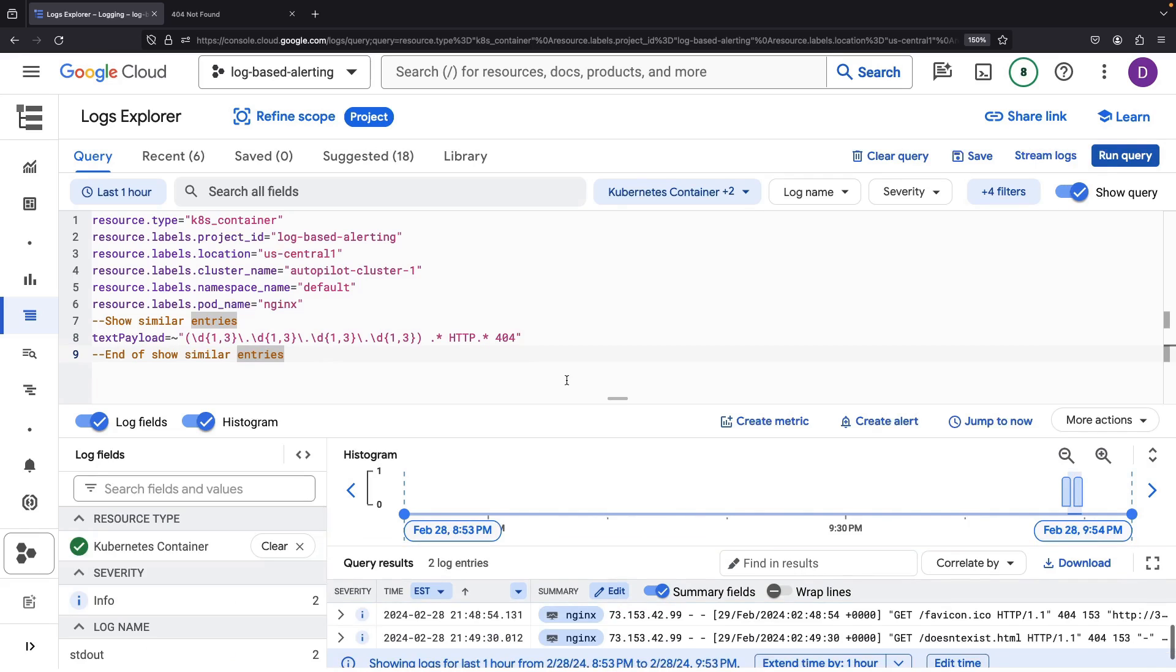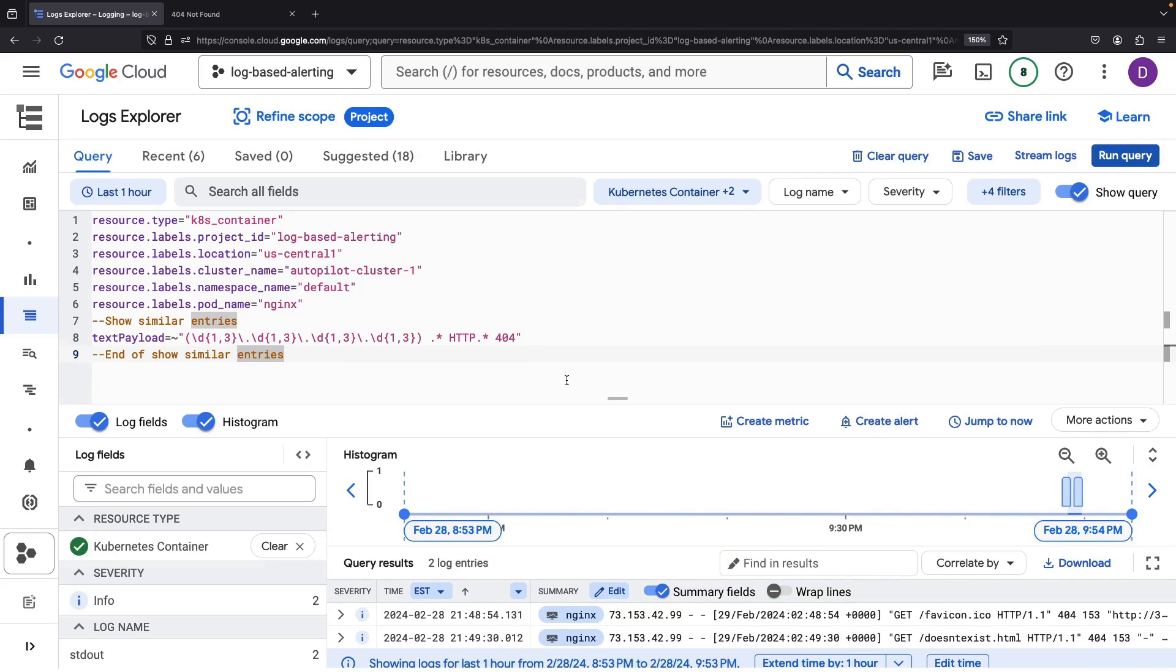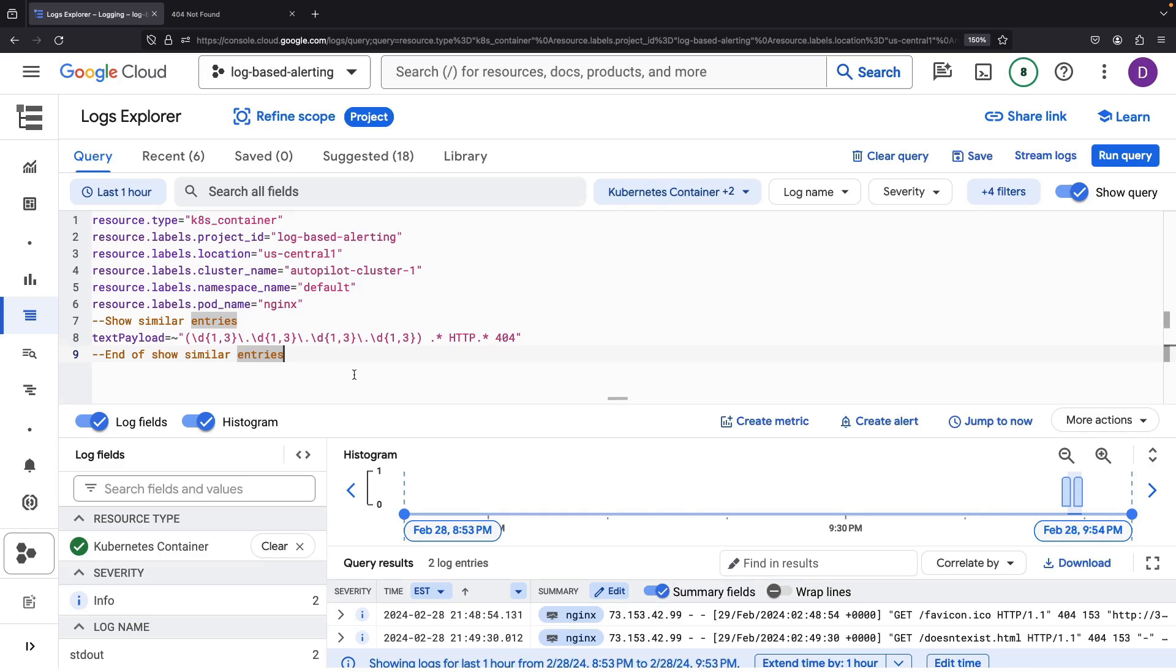Interestingly enough, we had another 404 when the browser automatically attempted to fetch the favicon for the NGINX homepage. Regardless, we've successfully honed in on the type of log that should trigger an alert.